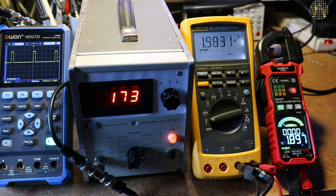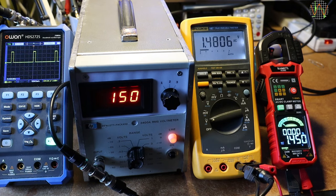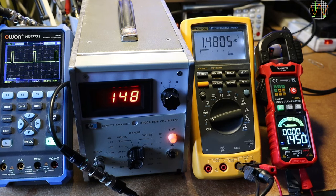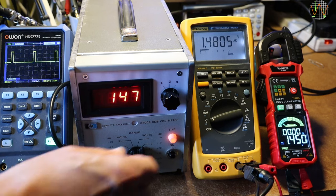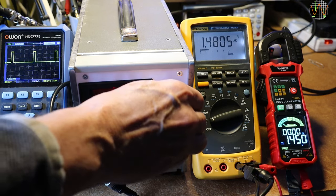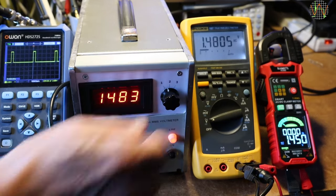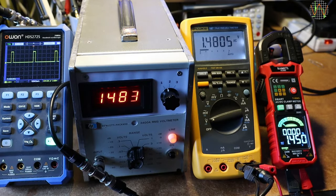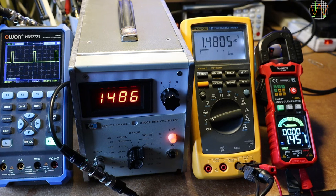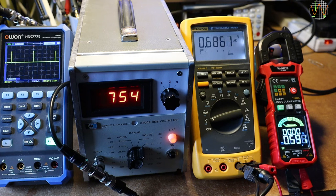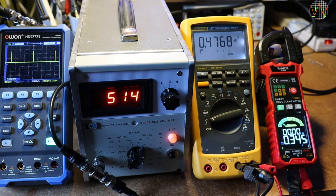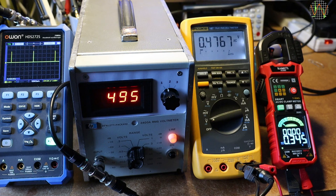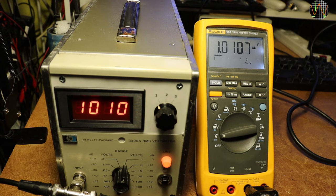Reducing the duty cycle to 10%, which means a crest factor of 3.16 and the value on the clamp meter is now notably lower than the Fluke and the HP3400A. Reducing the duty cycle further to 1% or a crest factor of 10 and now there is a small error in the Fluke, but the clamp meter is quite significantly lower than it should be.